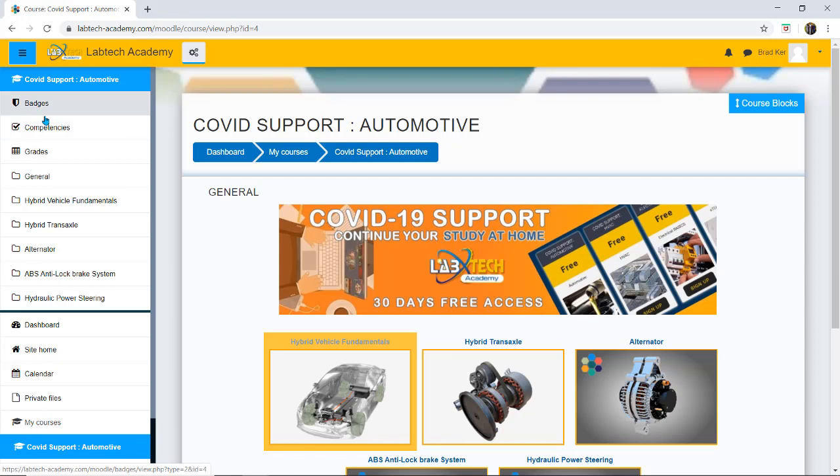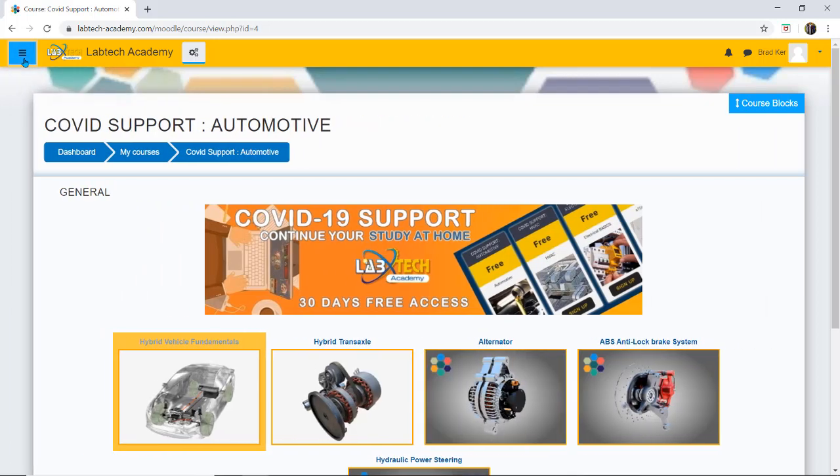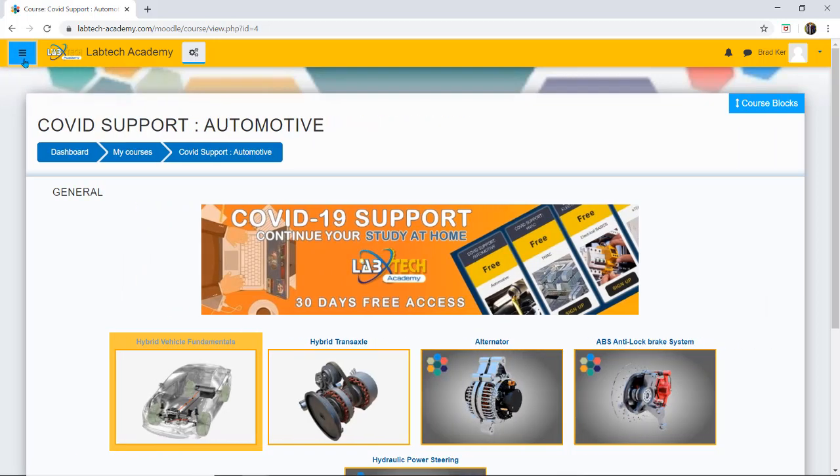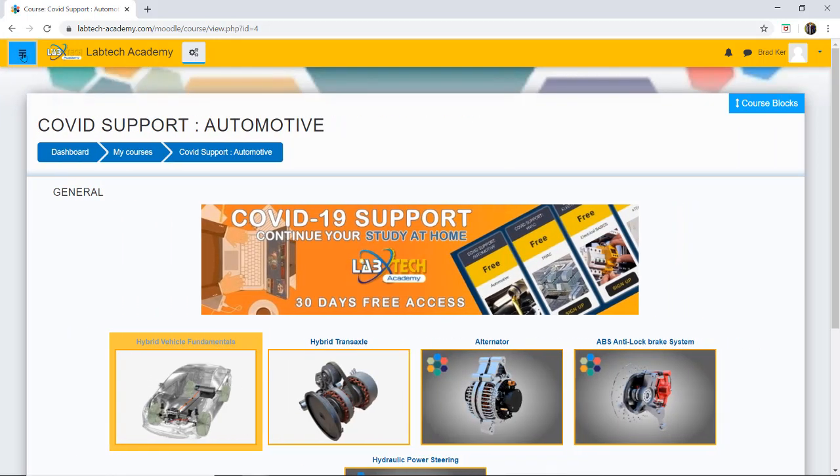At any time I can look at my grades and jump into the other courses on my left menu here. I can close that menu down at any time by just clicking back up the top here in this little blue box so I can open it and close it.